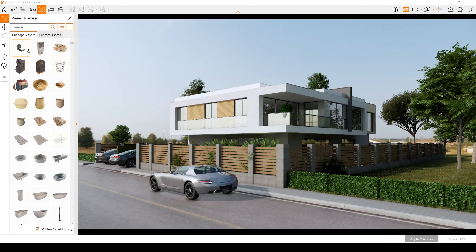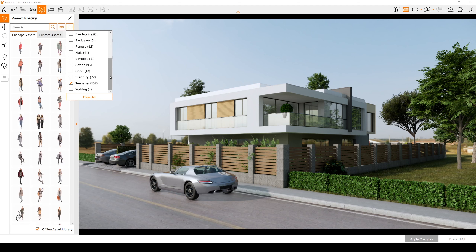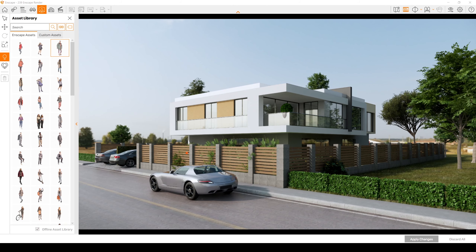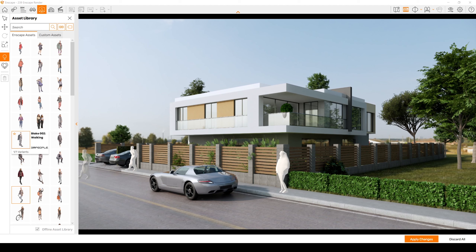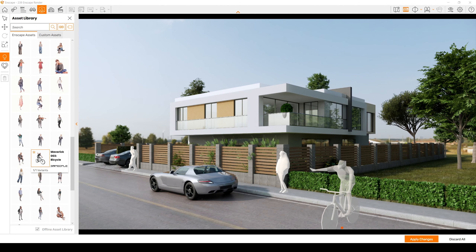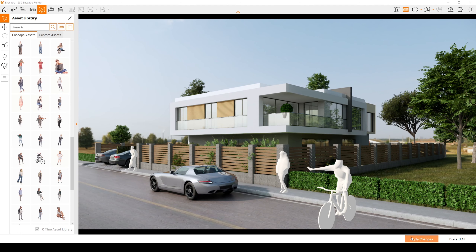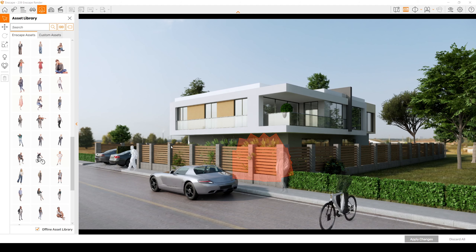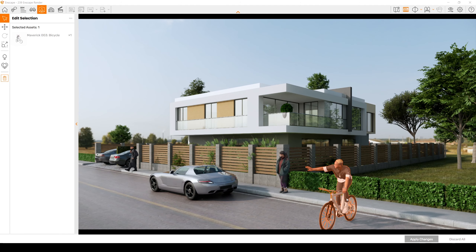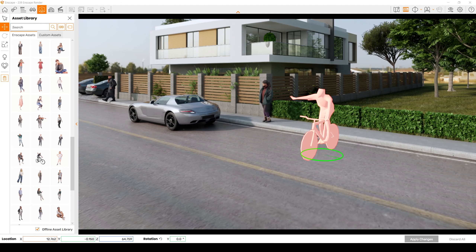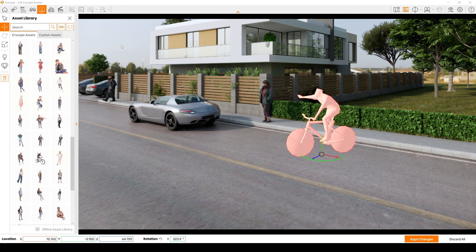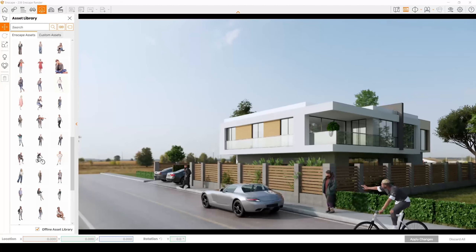Click Assets once more. This time we are going to tag People. We have teenagers — interesting. So let's add them. Maybe this model — and here. And maybe a bicycle. Not too bad. Let's click Apply and see what we have. It looks very nice. Change rotation, Apply.